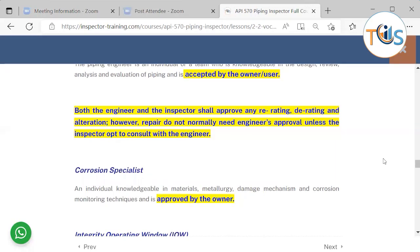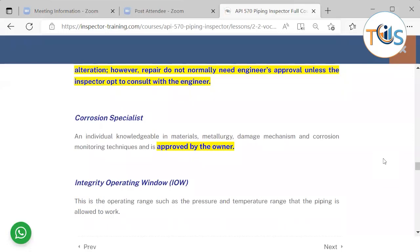The corrosion specialist is an individual subcontracted or employed by the owner/user who is knowledgeable in material methodology, damage mechanisms, and corrosion monitoring. The corrosion specialist is approved by the owner/user for the same reason — the owner/user is ultimately responsible for the safe operation of piping integrity.